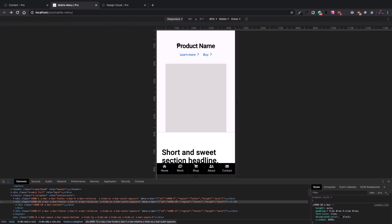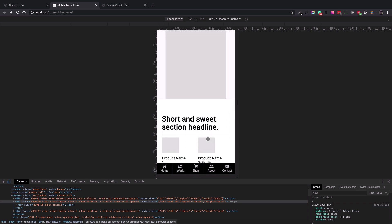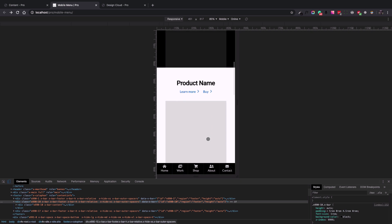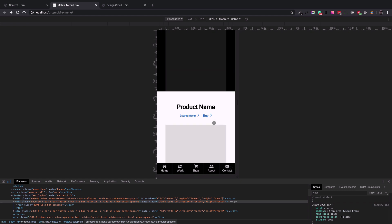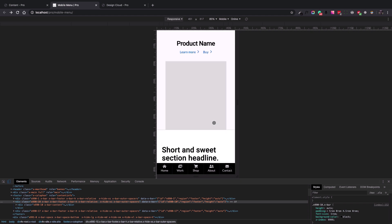Hi everyone, Christopher here from Thimco. Today I'm going to show you how to create a sticky footer mobile menu for your website — the kind of menu you see on normal mobile apps that have menu items at the bottom. I'm going to start from scratch and show you how to create such a menu using our Pro theme.